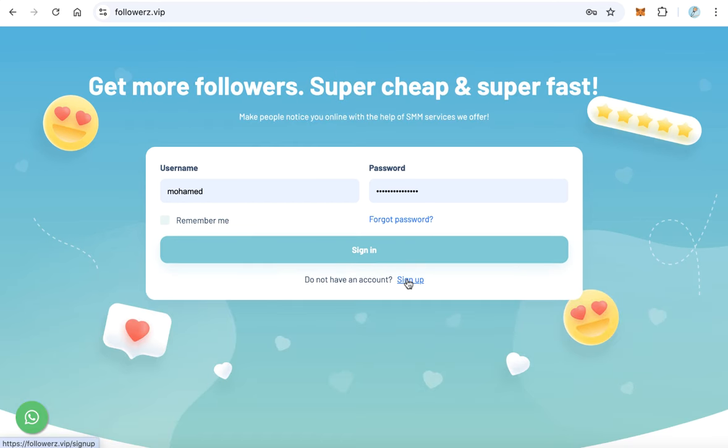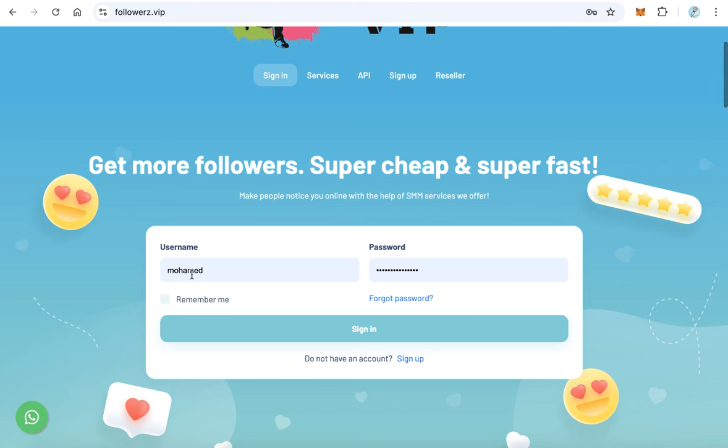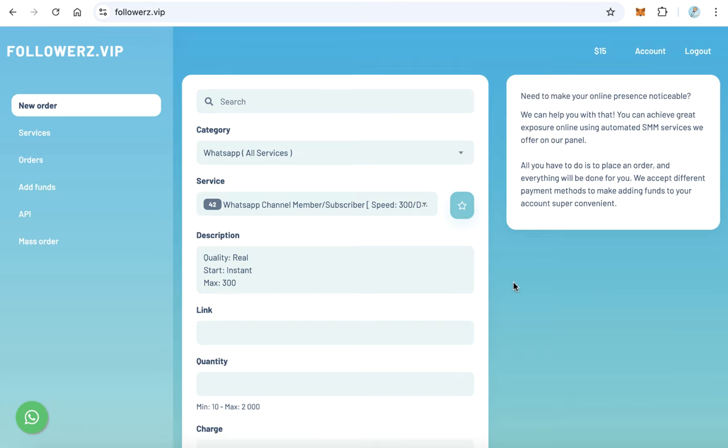After creating the account, login with your username and password. Here is the dashboard, the main dashboard.